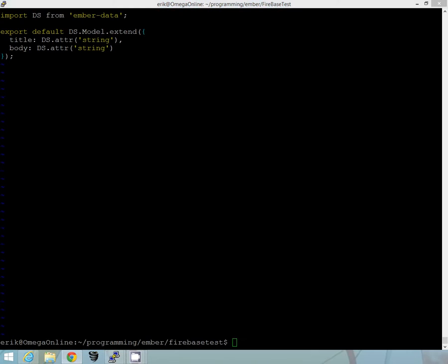And so now let's go ahead and take a look at our route. For our route, what we want to do is we'll go ahead and generate a new route, call it post.